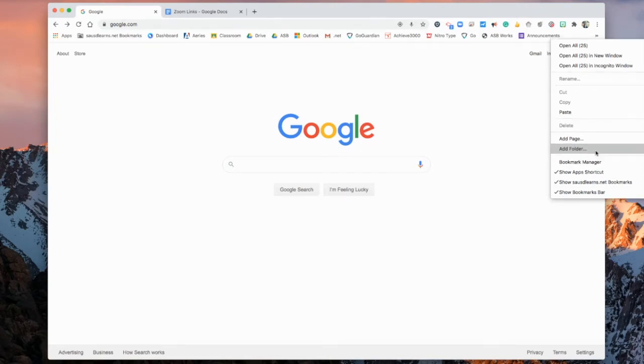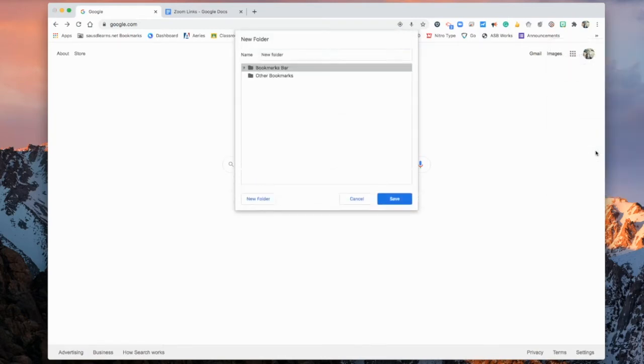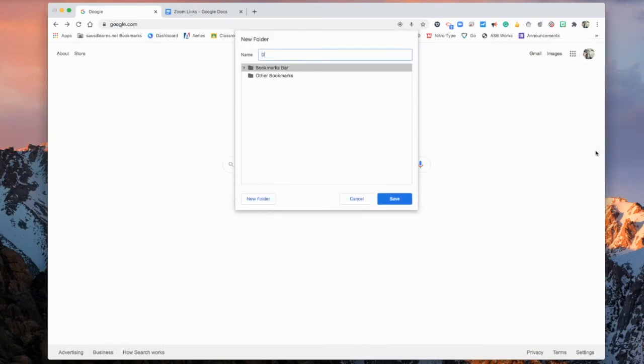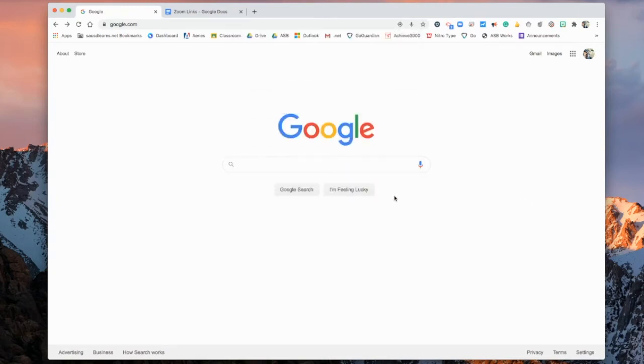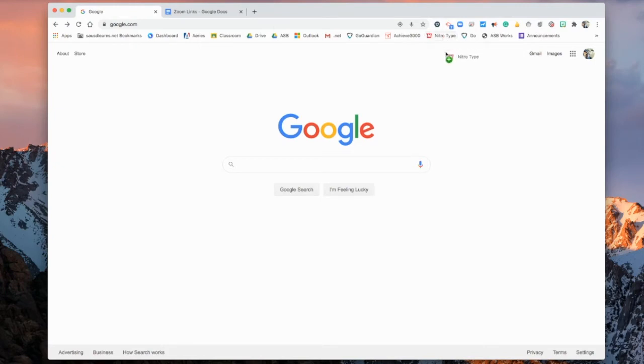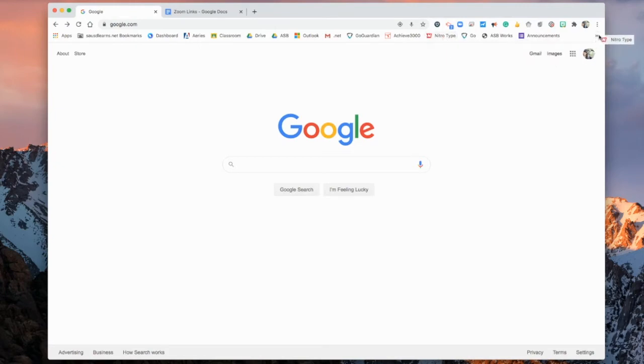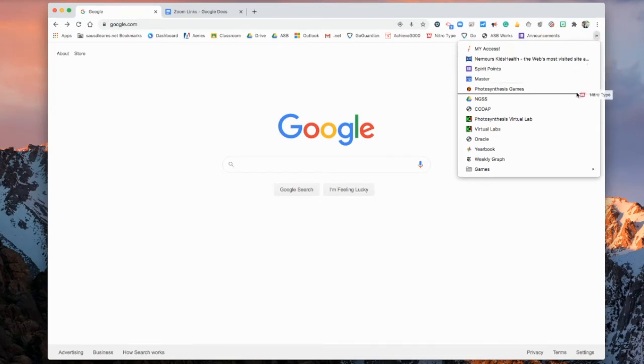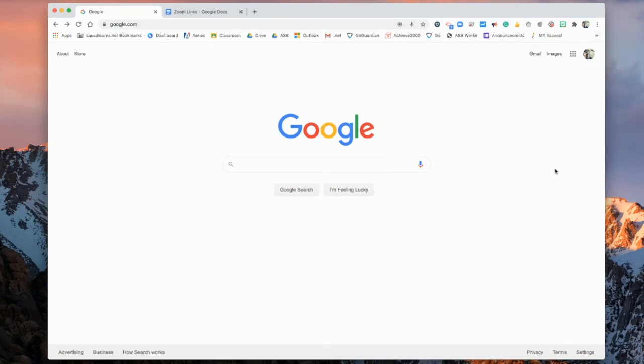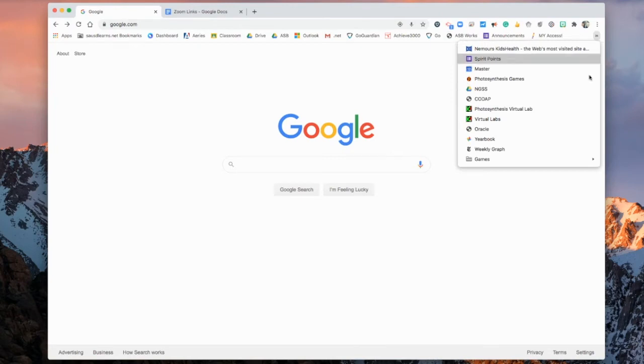But for now, I am just going to go ahead and make a games folder. I noticed that lots of you all have tons of games saved in your bookmark, so might as well put them all into one folder. So Nitro Type is a game that I have on my bookmark bar, so I'm going to go ahead and drag it into my newly made games file. So it disappears from my bookmark bar, and it is now in the games folder.